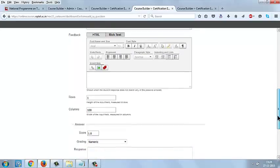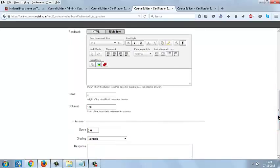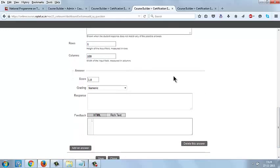You can select the rows and columns since it is an essay type question, as per your need. And you can give the score here for each question.